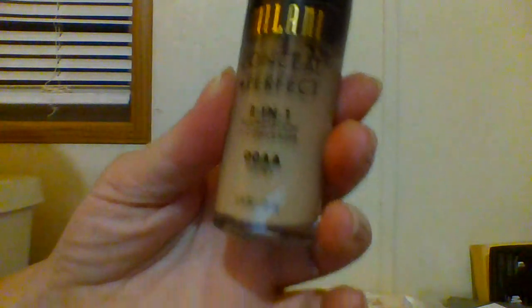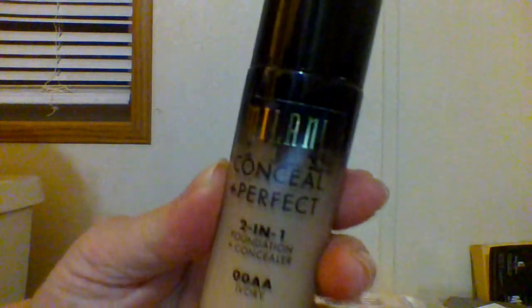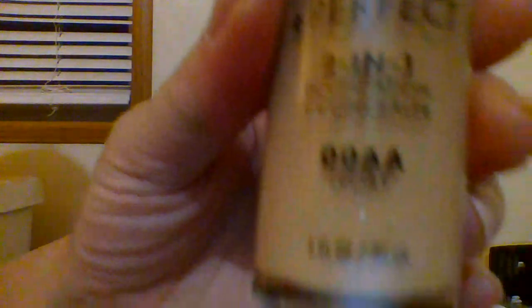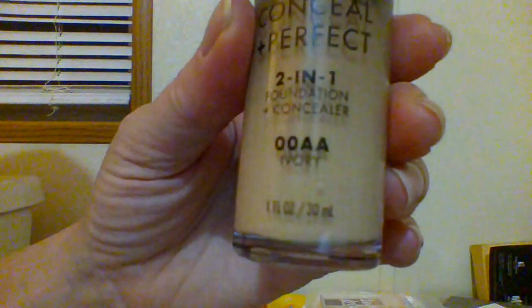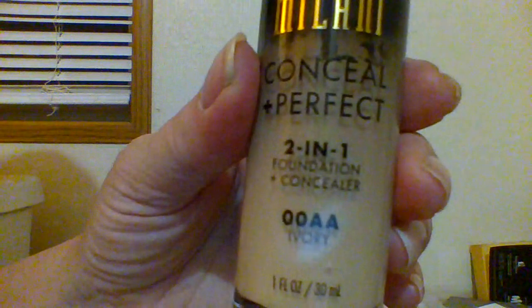So I put water-resistant and sweat-proof to the test. And this is in OOA Ivory. I'm a cool one, my foundations are pink.